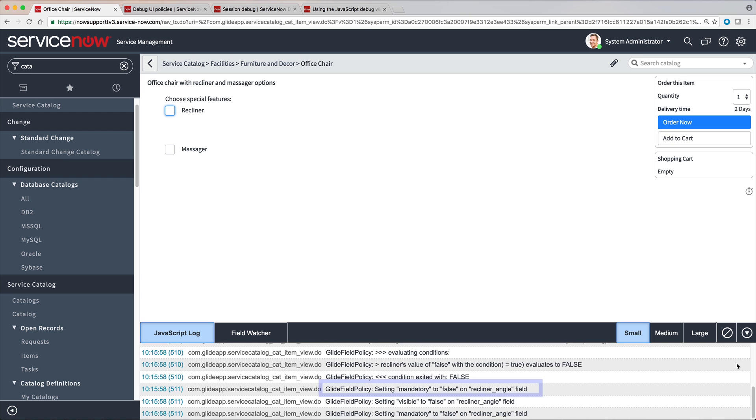So, mandatory and visible on the Recliner Angle field are set to false.